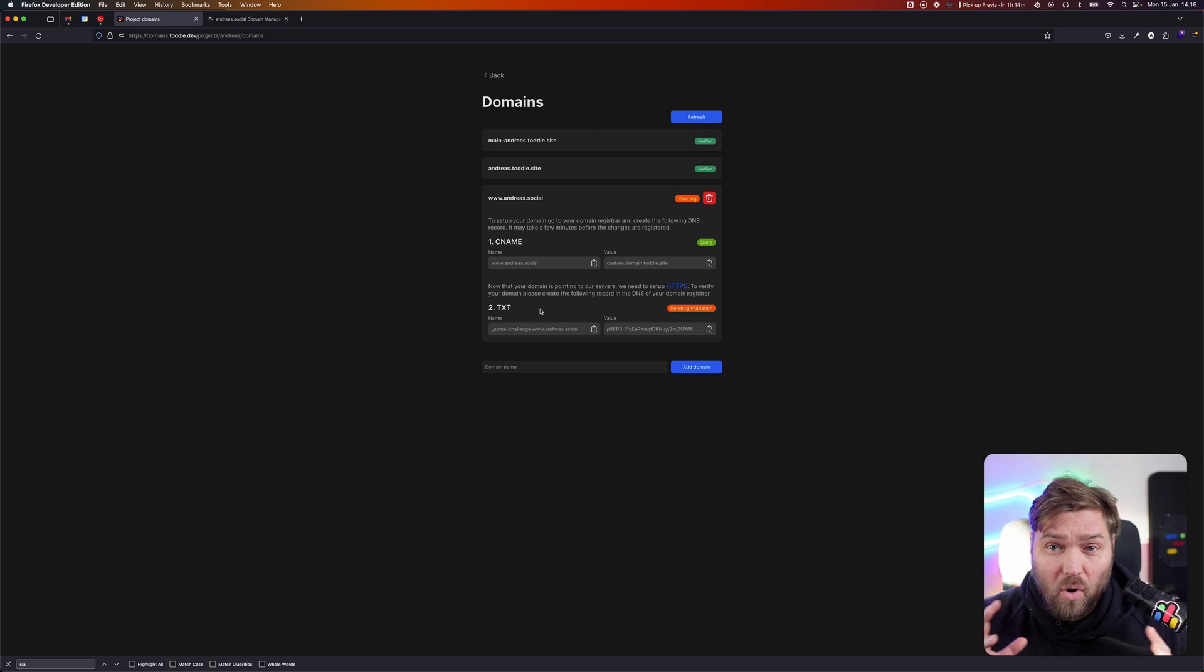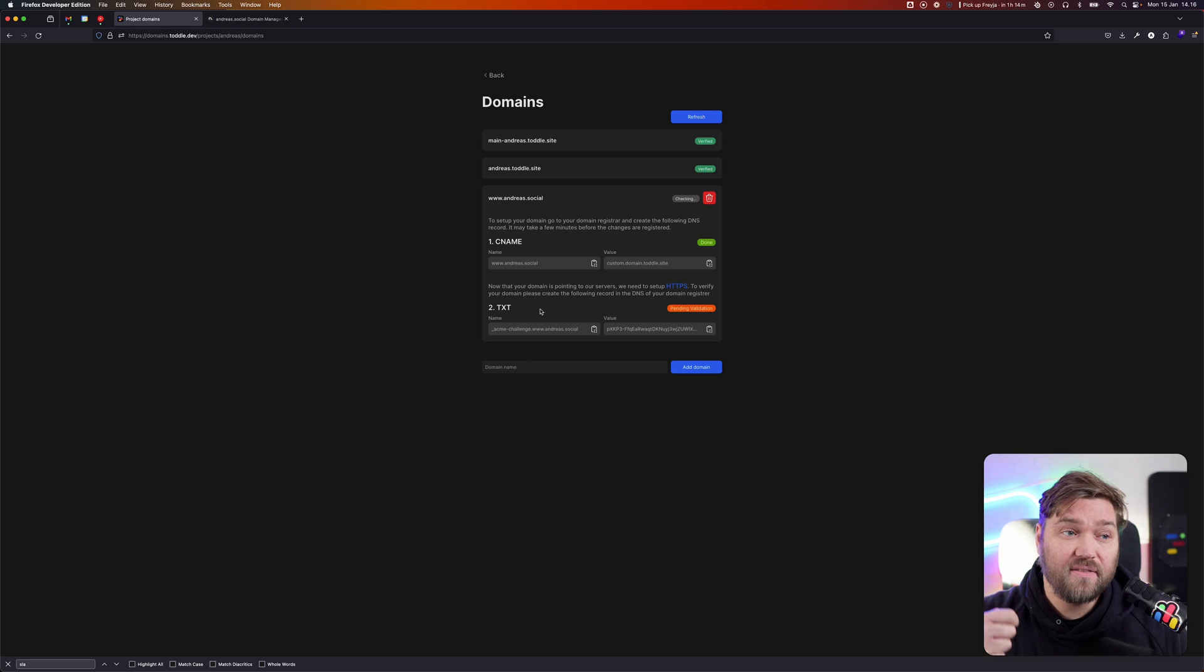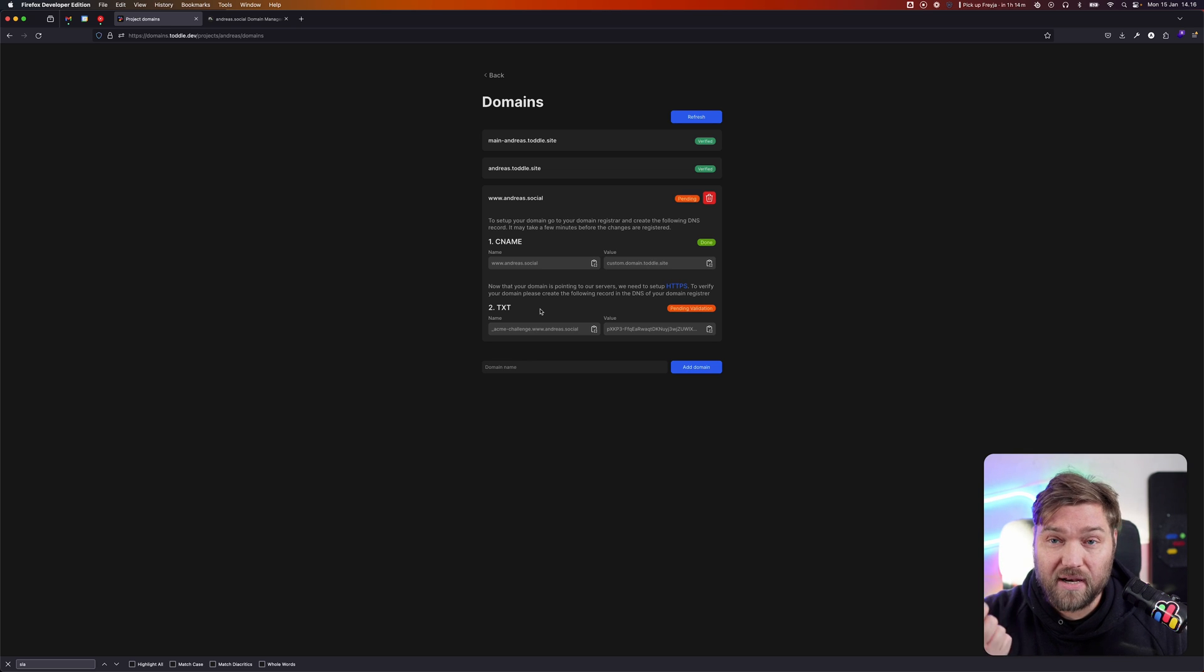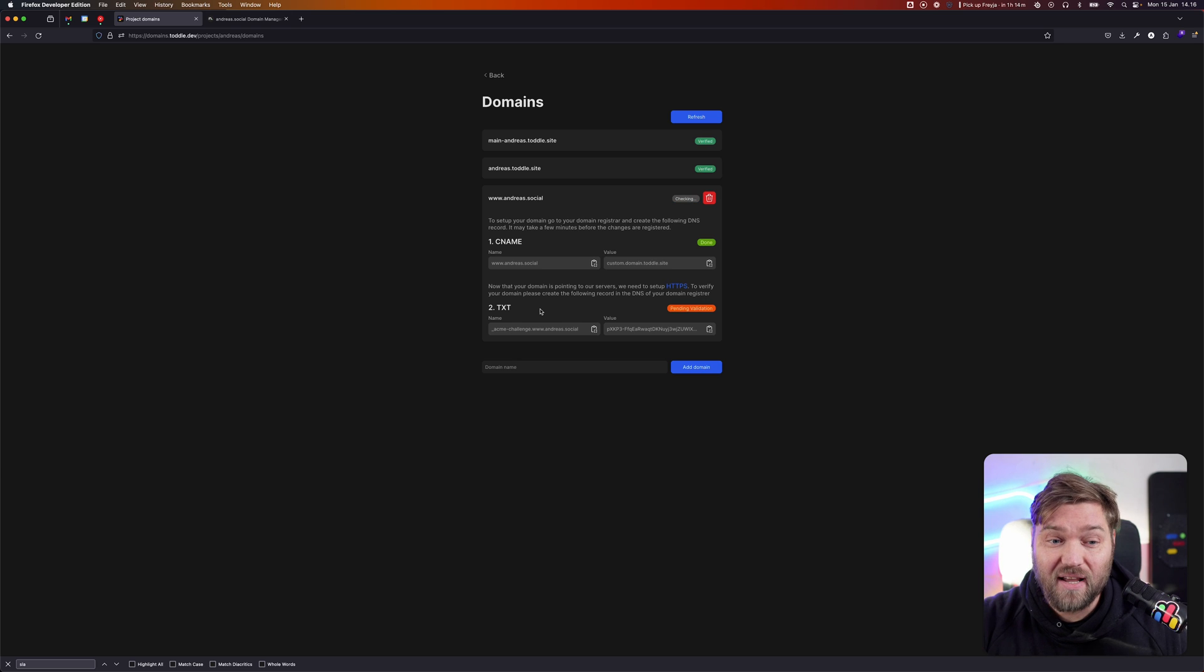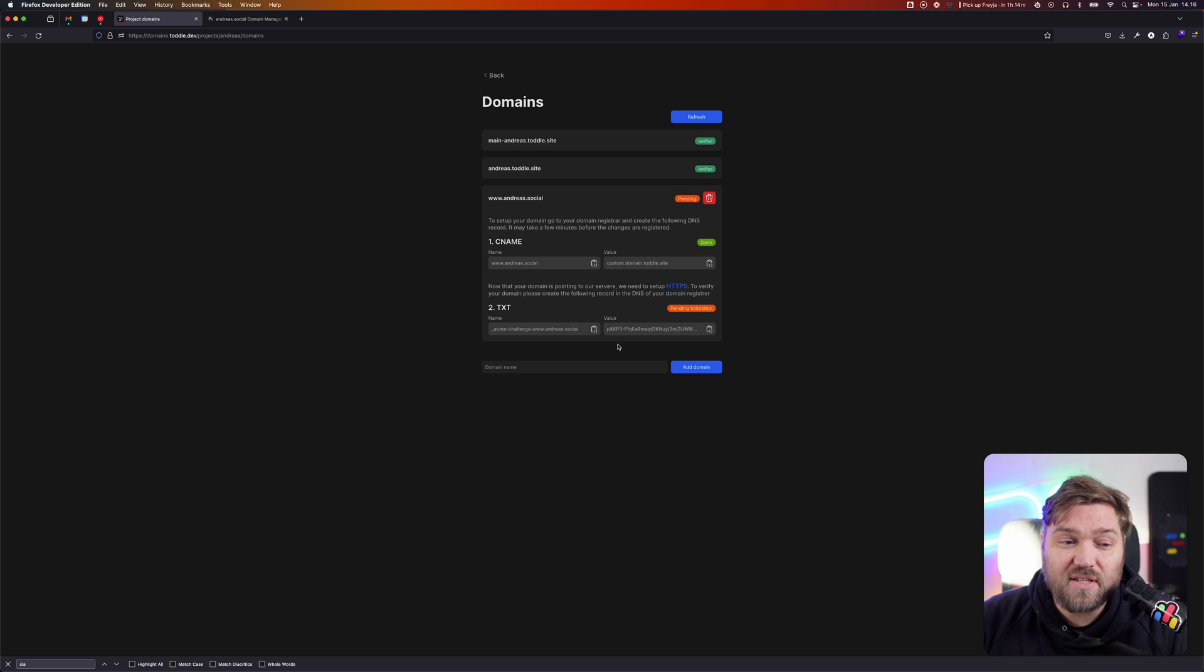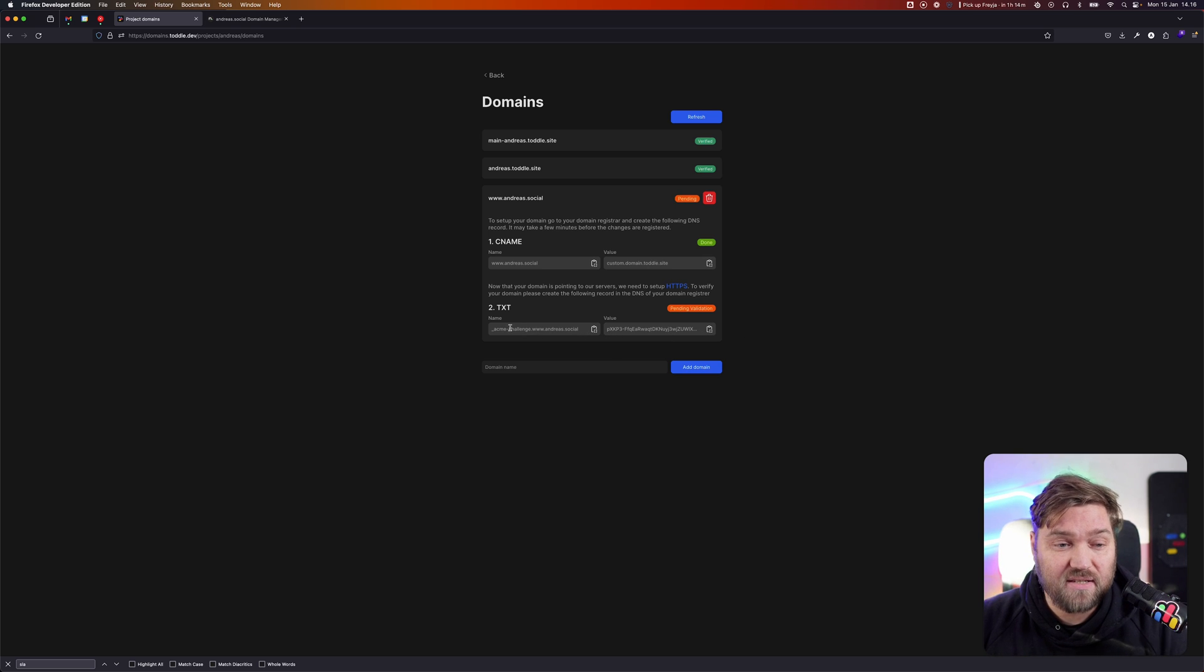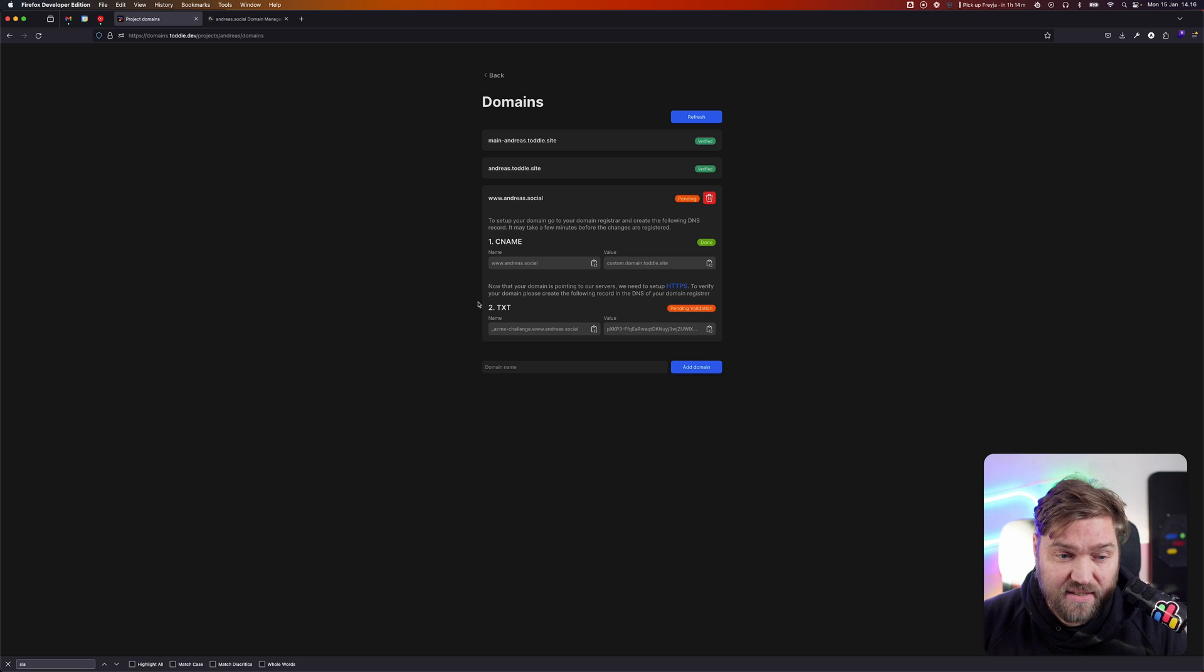TOTL can automatically manage that, but it needs to verify that the domain name you're giving it is the one it claims to be. So it issues what's called a challenge. All you need to do is create this TXT record, just like we did before.